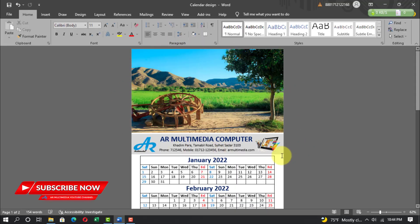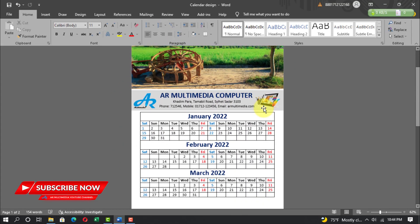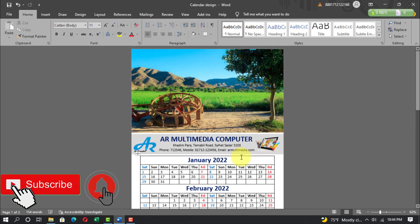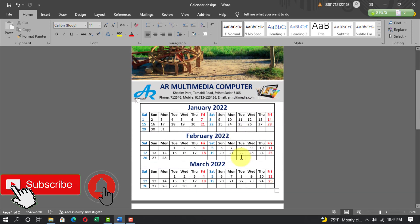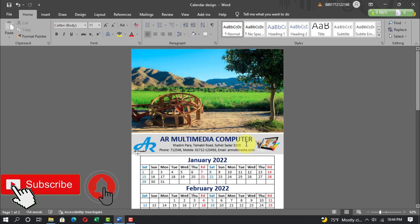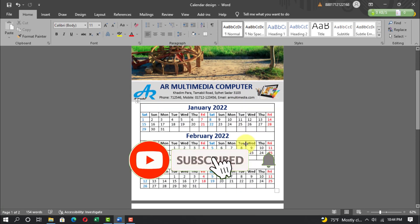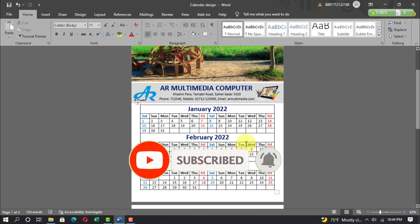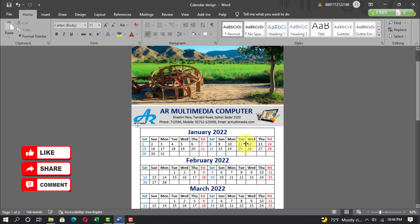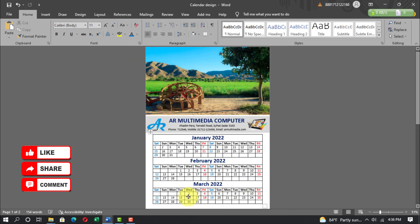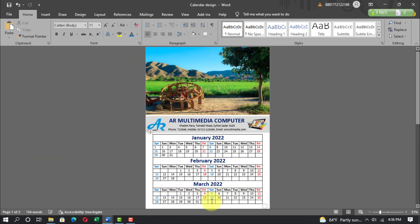In this way we will be able to create all kinds of calendar designs in Microsoft Word. Thanks everyone for watching the tutorial. If you learned something new, please subscribe to my channel and tap the bell icon to get new tutorial uploads. Please like, share, and comment on my YouTube channel AR Multimedia. See you in a new tutorial — stay well, stay healthy.